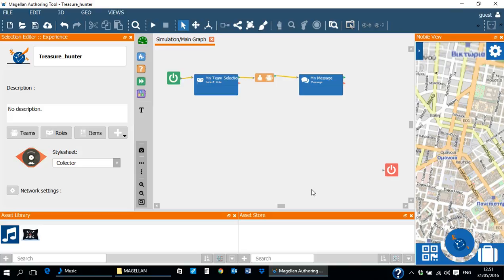Welcome to the fifth training tutorial of the Magellan Authoring Tool. This tutorial covers the basics in creating groups of activities.